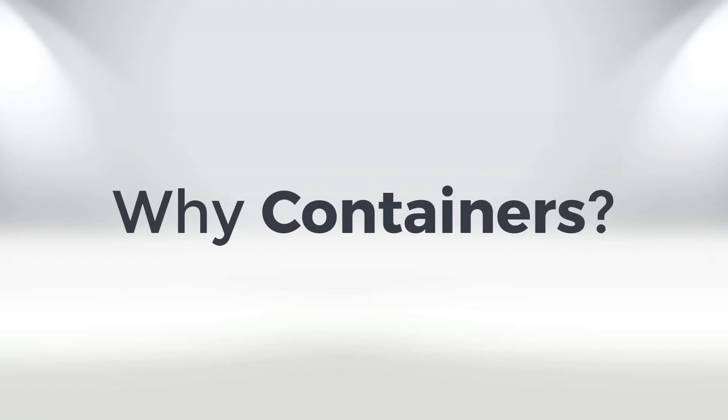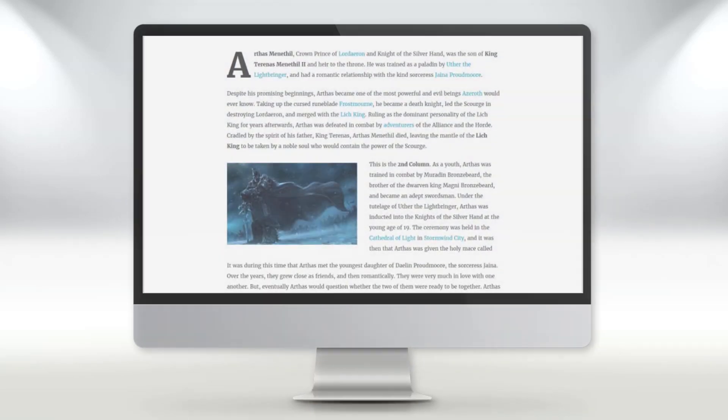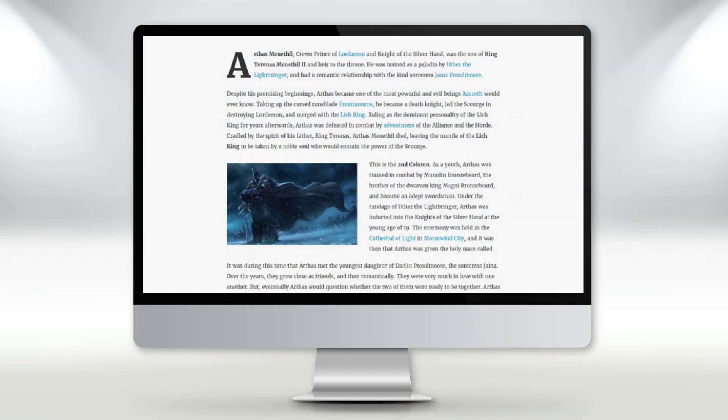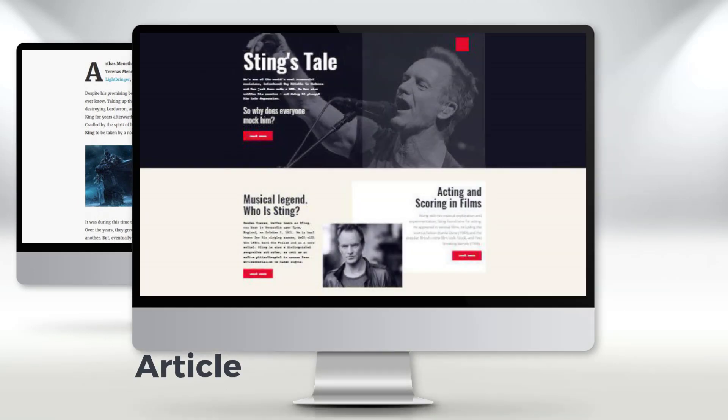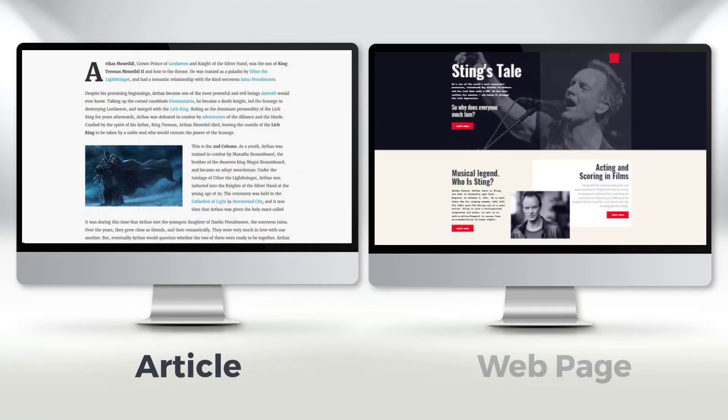Why use containers? In modern web design there are usually two types of pages – long read articles and web pages.